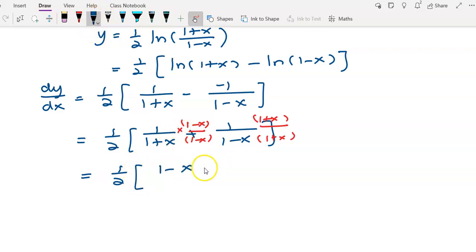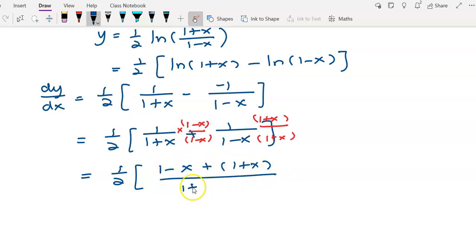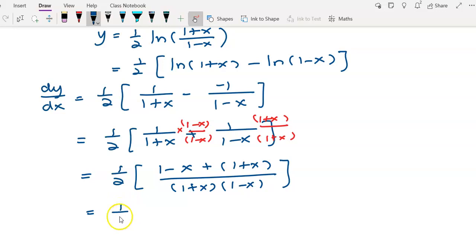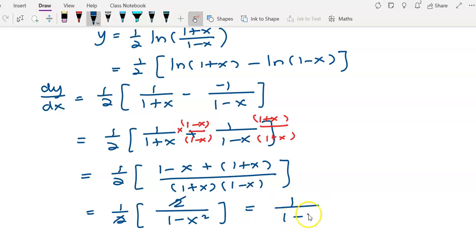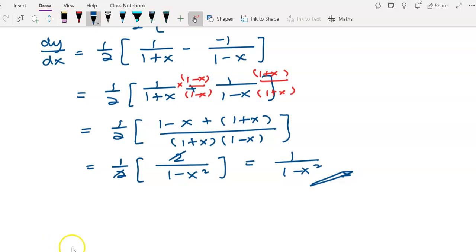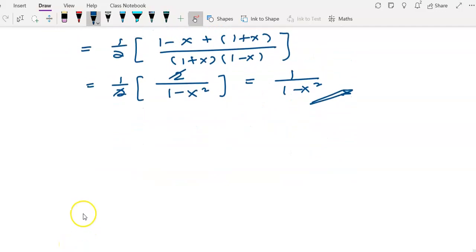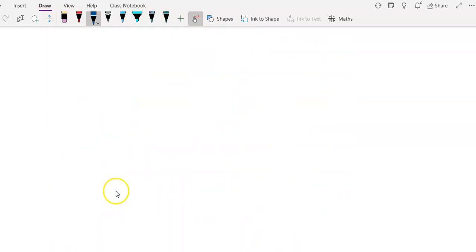After equating denominators, the numerator becomes (1-x) + (1+x) = 2, with the denominator (1+x)(1-x). The 1/2 coefficient remains outside, and the 2 in the numerator cancels with 1/2, leaving 1 over (1-x²). So dy/dx = 1 over (1 - x²). This is the final answer for question 2. Thank you for watching.